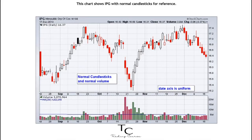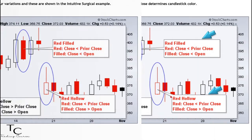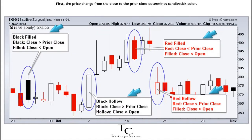This chart shows IPG with normal candlesticks for reference. Traditional candlesticks capture the high-low range as well as the price movement from open to close. Using colored candlesticks, there are basically four variations, shown in the Intuitive Surgical example. First, the price change from the close to the prior close determines candlestick color.